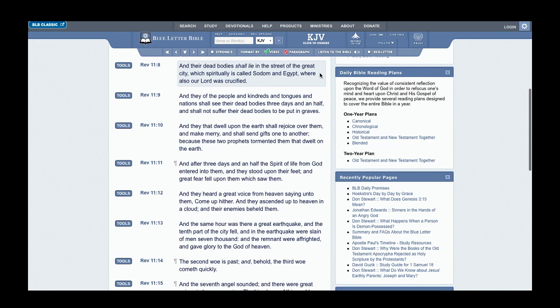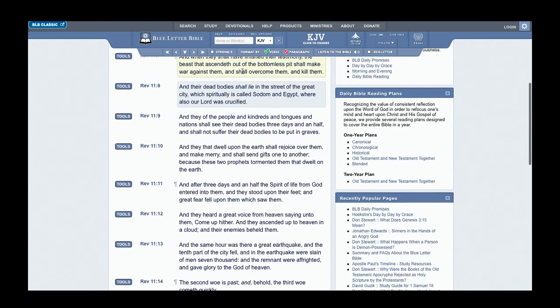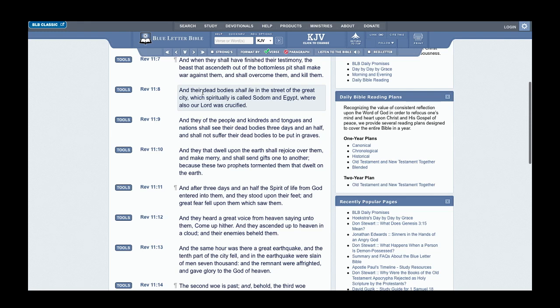Revelation 11:8 says: And their dead bodies shall lie in the street of that great city, which spiritually is called Sodom and Egypt, where also our Lord was crucified. The dead bodies are Israelites in the dead seat—those that wander out of the way of understanding shall remain in the congregation of the dead.